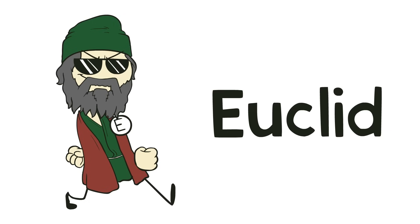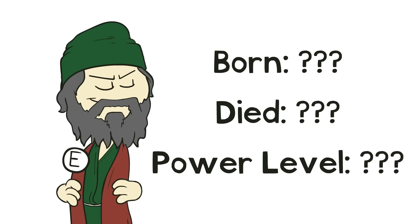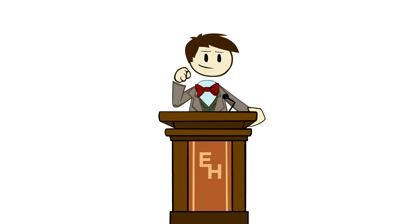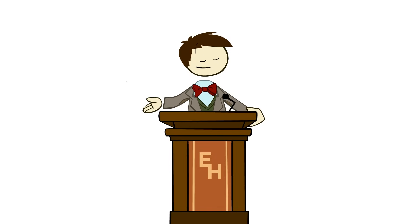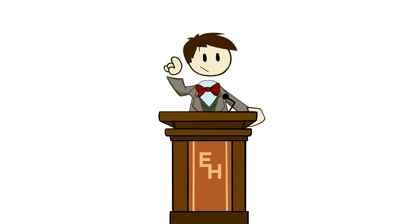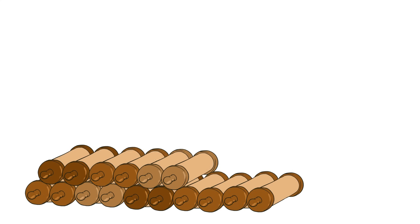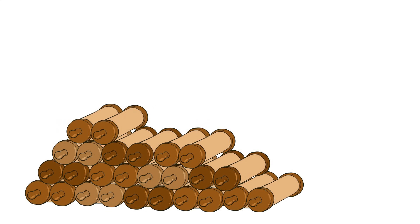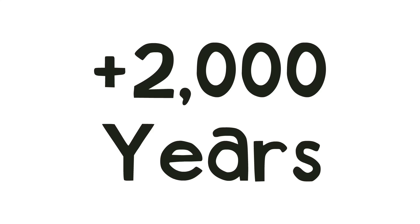So, enter Euclid. A figure we know surprisingly little about, but whose work had a nearly indescribable impact on human history. Euclid wrote a book, or rather, in the parlance of the time, thirteen books, called The Elements.